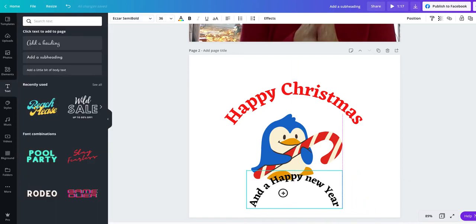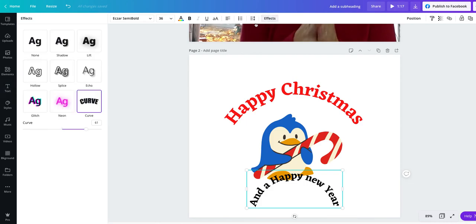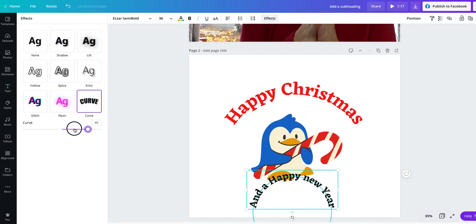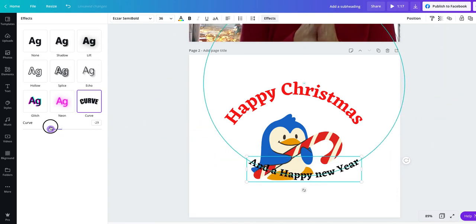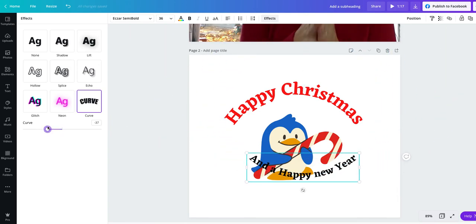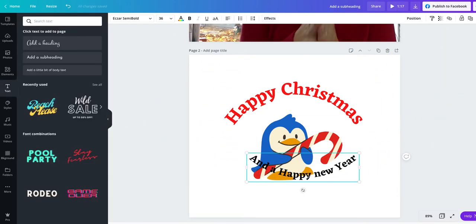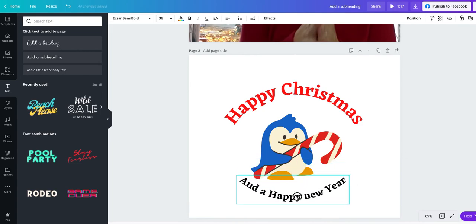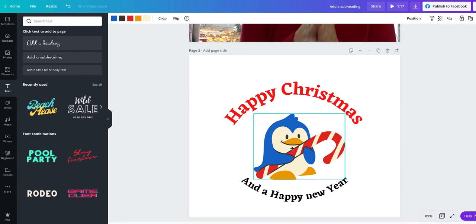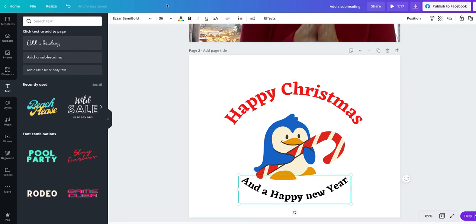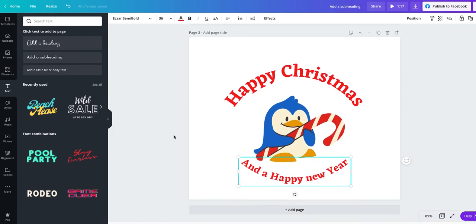Bring it back here over to the center because I want to go back to my effects, my curved text. And I want to curve it the other way. So I have a nice curved text at the bottom. And I'm going to change the color of that as well. And there we go.